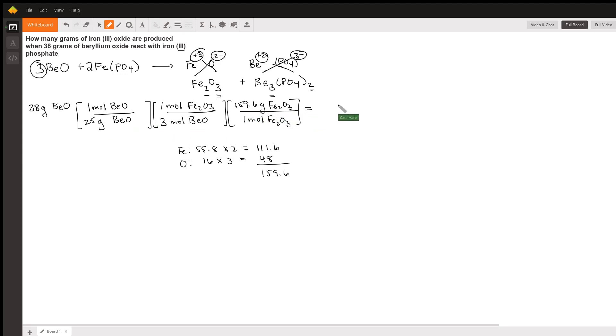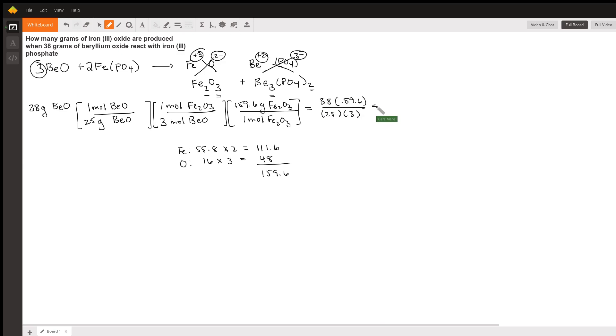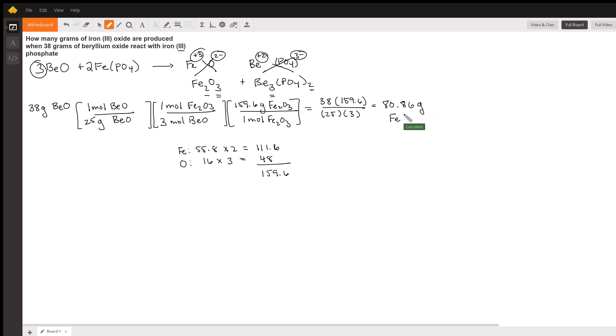We multiply across the top, divide by the bottom, so this becomes 38 times 159.6 divided by 25 times 3. If we hit that with a calculator, we get 80.86 grams of iron oxide.